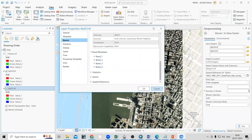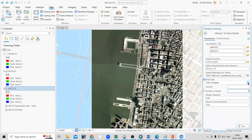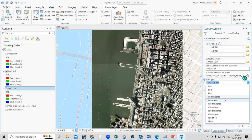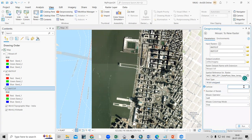Select 16-bit unsigned for the pixel type, set the cell size to 1 meter, and set the number of bands to 4. Once all the information is filled in, just click the Run option.